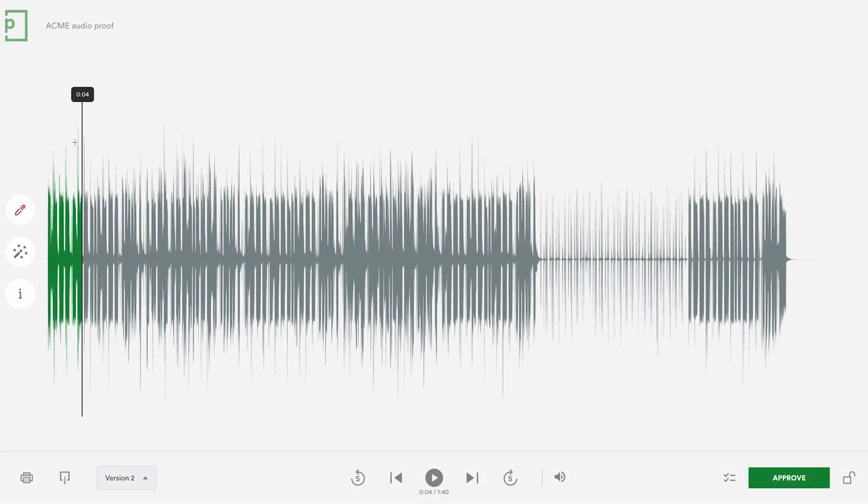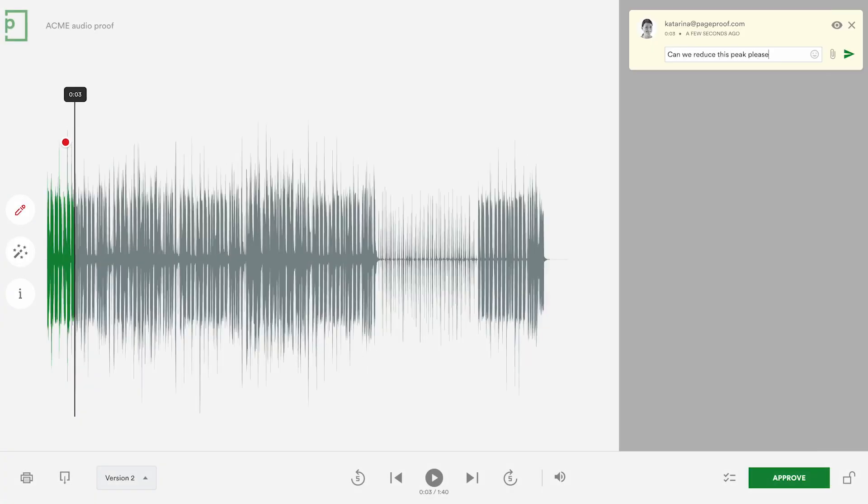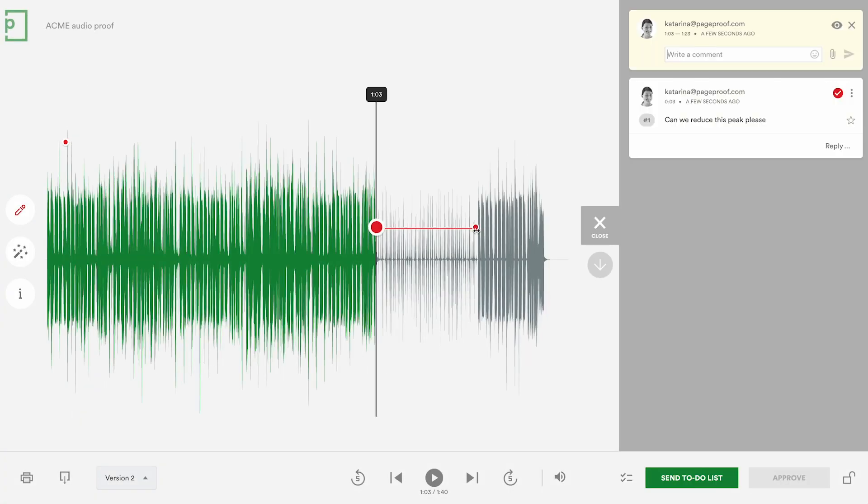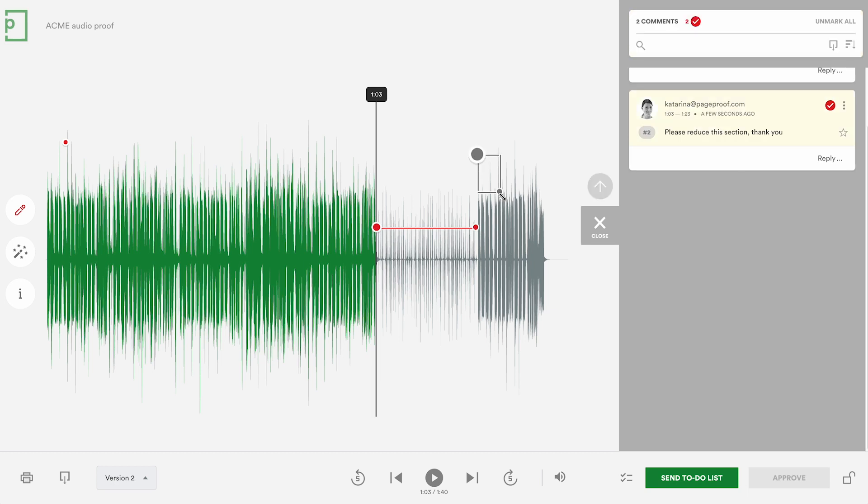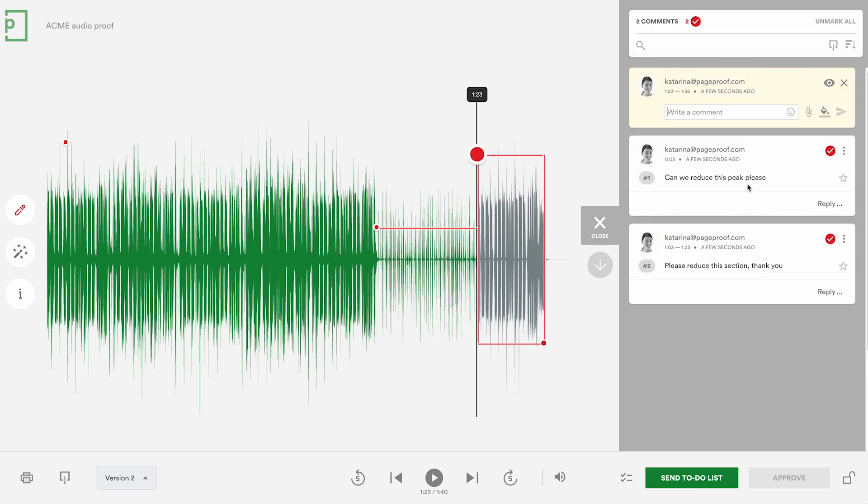Use the red pen to leave comments directly on the waveform. Click once to leave a pin. Click and drag to draw a line. Click and drag diagonally to draw a box.